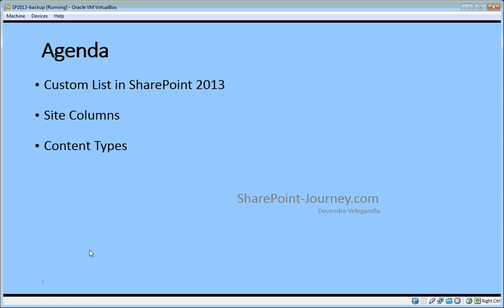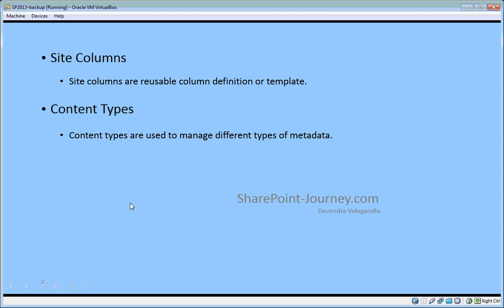In SharePoint 2013, what is a site column? A site column is a reusable column definition or a template which can be used in different lists and libraries. And what are content types? Content types are used to manage different types of metadata. What is metadata? It's about the data.